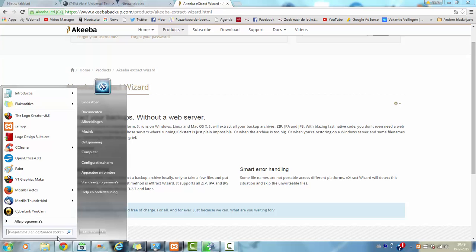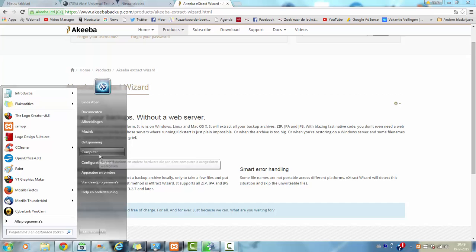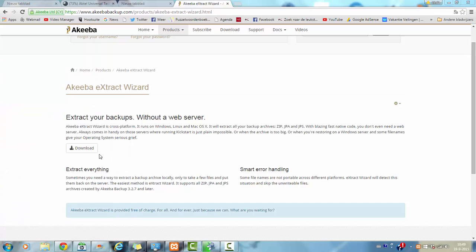And I already created a backup. So I am going to show you now what the Akeeba extract wizard will do for you. First of all, I am going to go to computer.